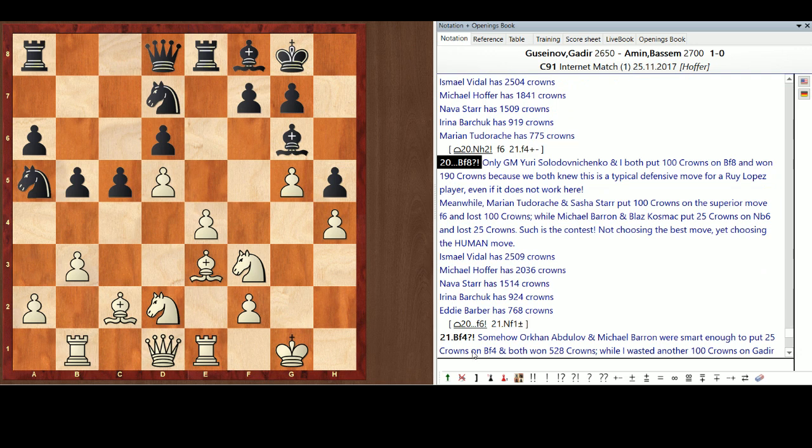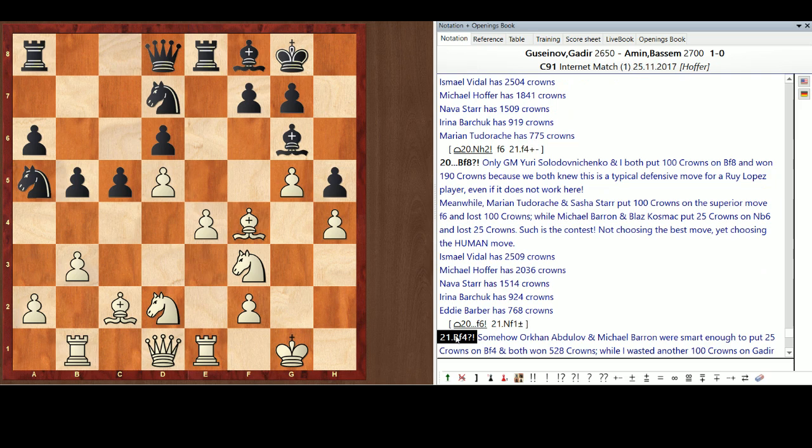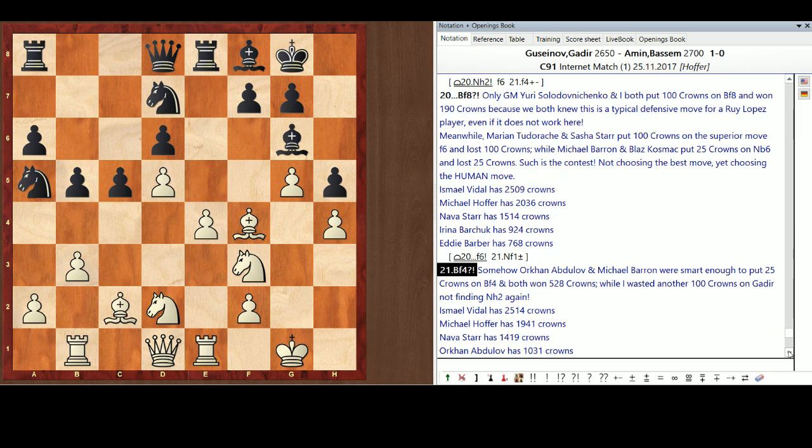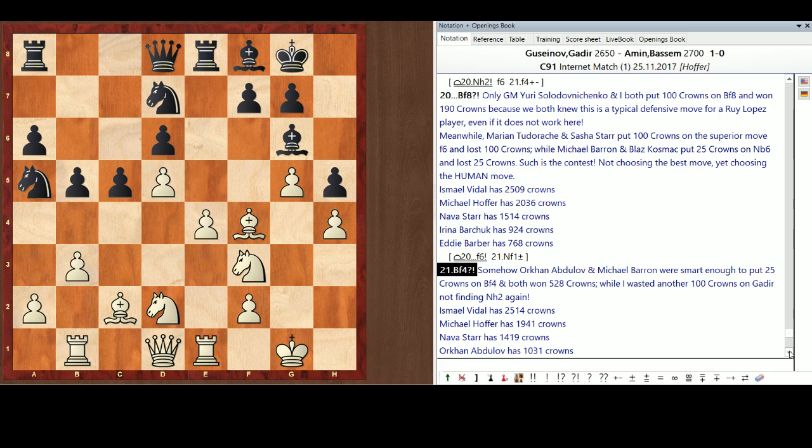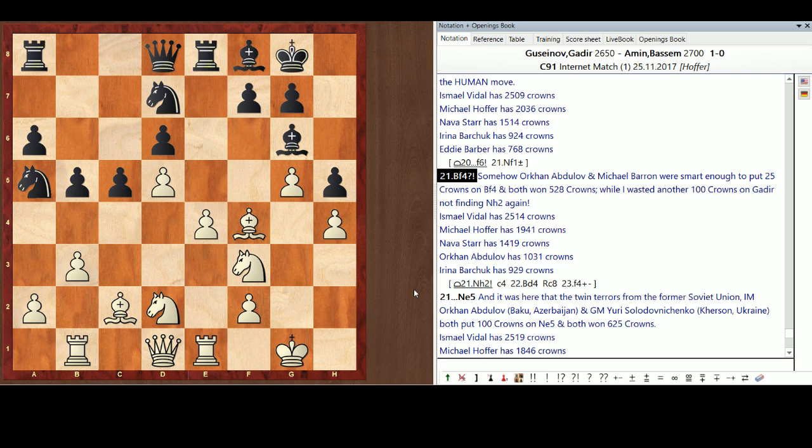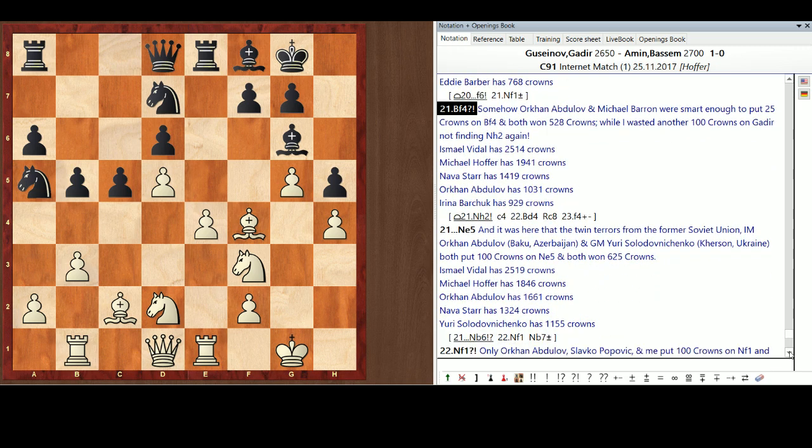And now, Bishop F4. I must have had a crystal ball on that one. I know it's Gadir. You just didn't see, you know, Gadir's hitting the backward pawn at D6 and all that. Somehow, Orkin and Michael Barone were smart enough to put 25 crowns on that, and they both won 528 crowns. Well, I wasted another 100 crowns on Gadir not finding Knight H2 again. And now, live and in color, the twin terrors from the former Soviet Union, International Master Orkin Abdulov from Baku, Azerbaijan, and the great Grand Master Yuri Solodovnichenko from Kyrsten, Ukraine. This is Howard Cosell in New York. Oh, okay. Sorry about that. This isn't Monday Night Football. Sorry, guys. Yuri Solodovnichenko. They both put 100 crowns on Knight g5, and they both won 625 crowns. I cannot say Yuri Solodovnichenko's name without trying to sound like Howard Cosell. He's got a great name for sports, and awesome red pants.